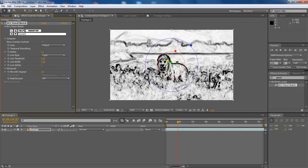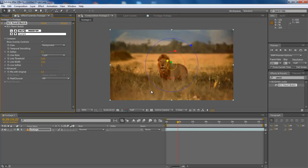Now to confirm the changes made, expand the View menu and select Lines, Unmasked Lines and Line Matte to preview.